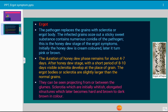After the honeydew stage, within a short period of eight to ten days, visible sclerotia develop at the place of the grain. The grains are replaced by sclerotia. The ergot bodies or sclerotia are slightly larger than the normal grains.